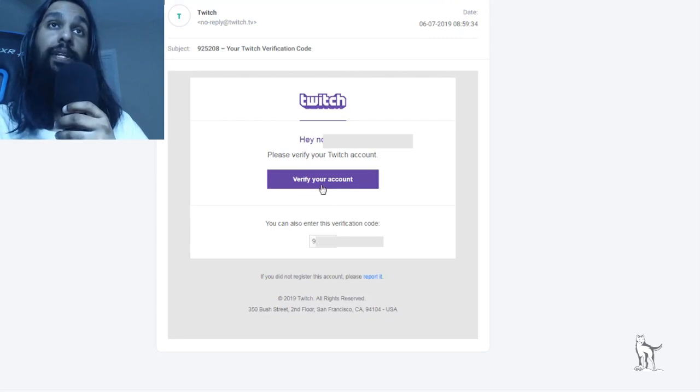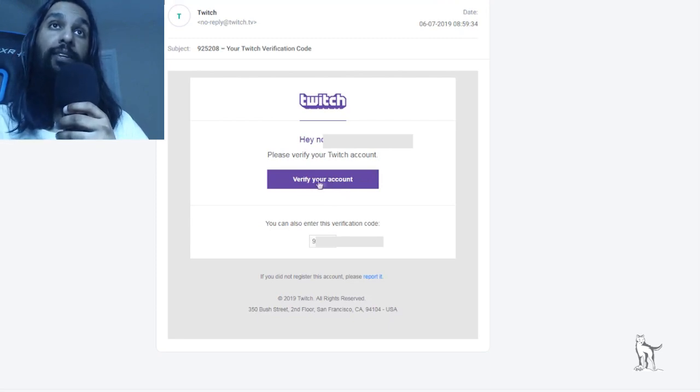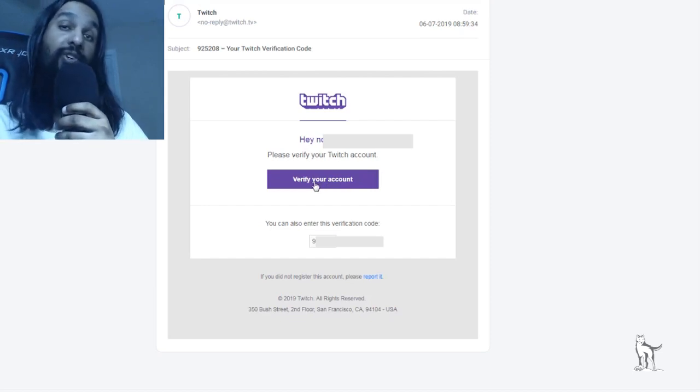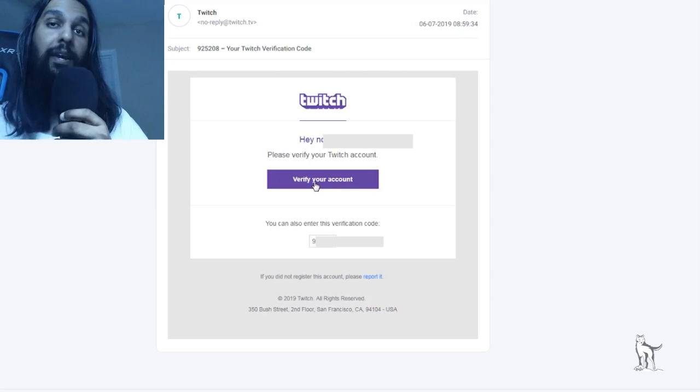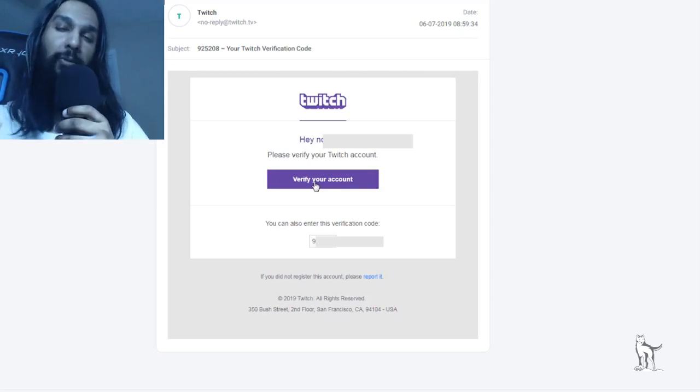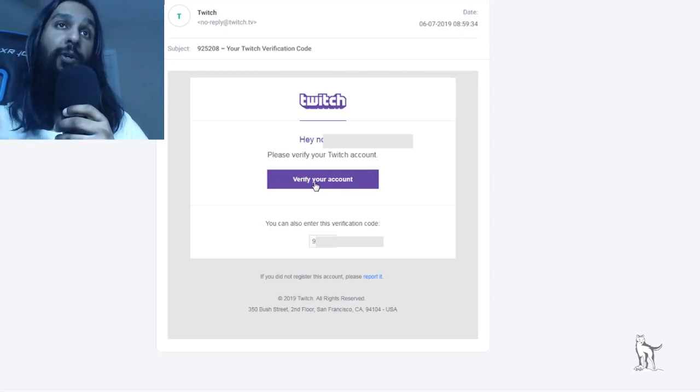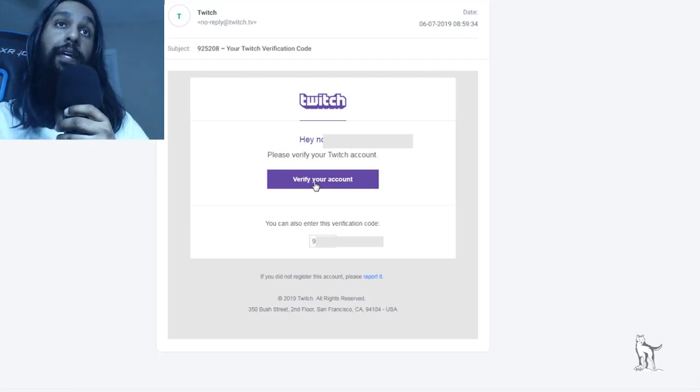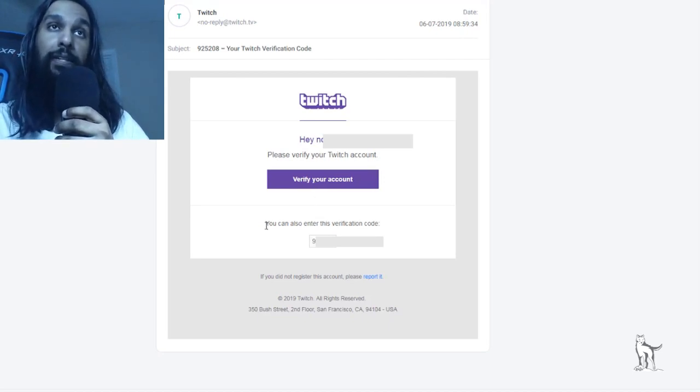So now what we're going to want to do is we're going to want to click on that. Now, once we click on that, that should verify our account, but sometimes it may not work for some people. You can also verify it another way, and that other way is right down here.